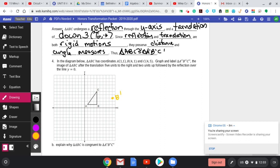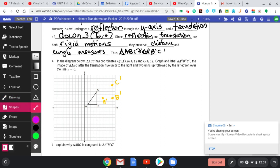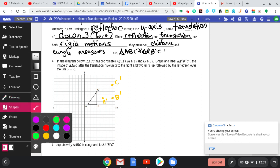There's B prime. Five right, two up — there's A prime. Five right, two up — there is C prime. Connect those. And now followed by a reflection over the line Y equals zero.